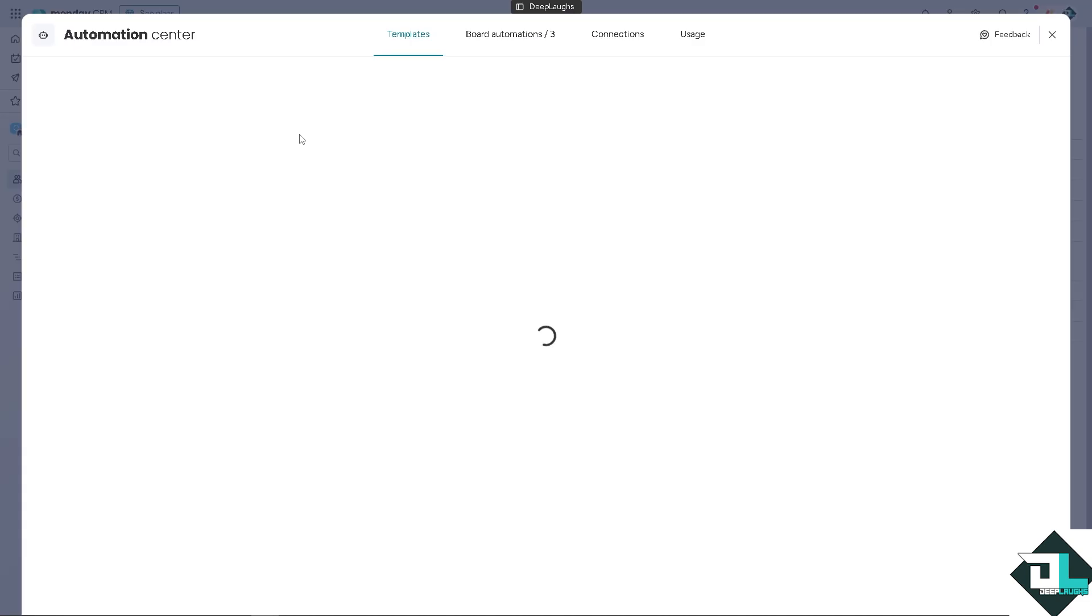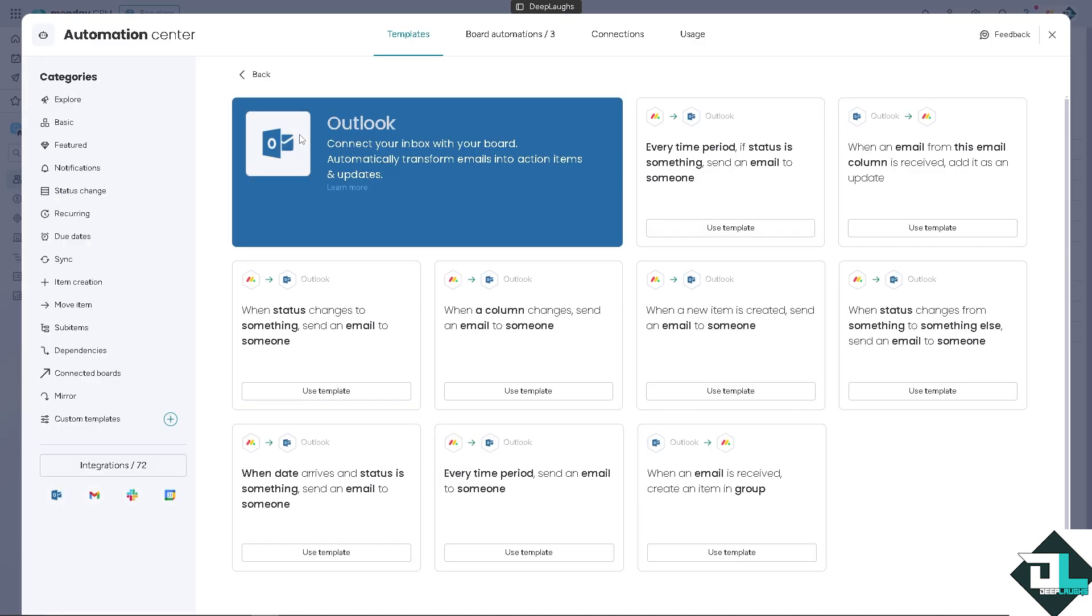Wait for it to load because you need to sign in with your Microsoft Outlook if you haven't already. Make sure you sign into your Outlook. You see there are multiple ways for the automation. Number one is, for example, every time period if status is something, send an email to someone, or maybe when an email from this email column is received, add it as an update.